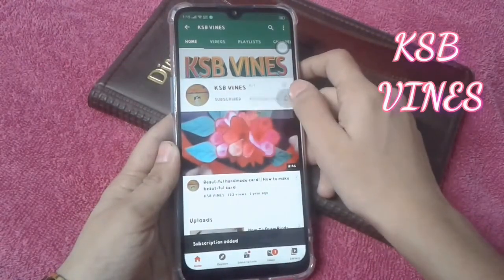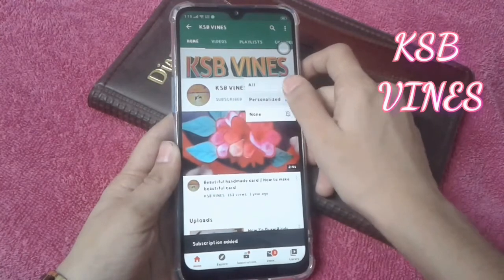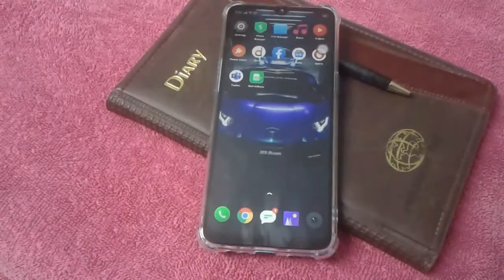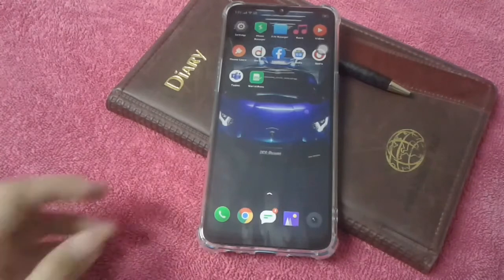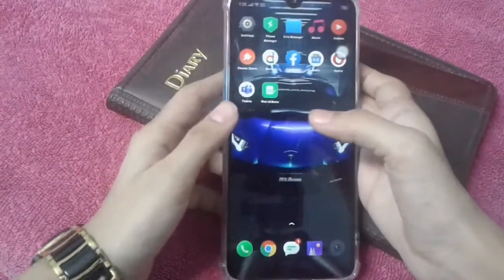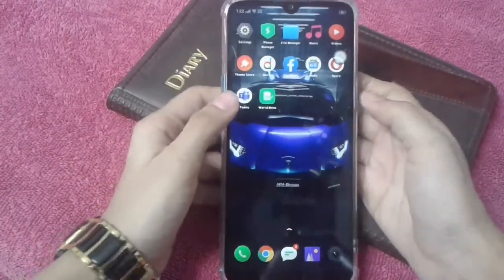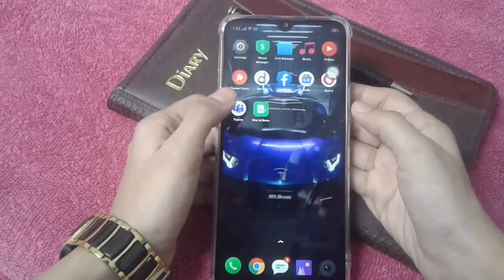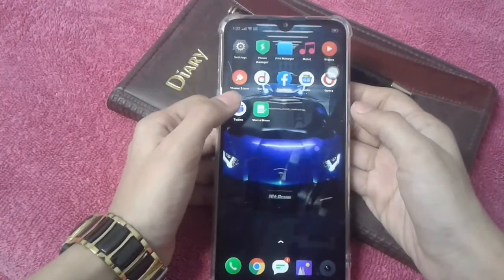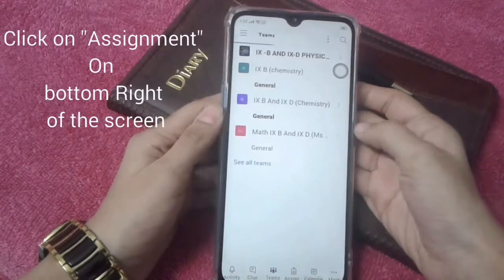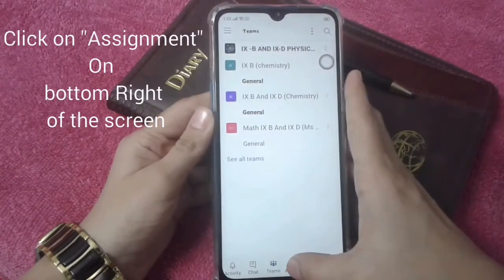Assalamualaikum viewers, welcome back to another video. Hopefully you all are doing well. So today we will be learning how to upload your assignment on Microsoft Teams.